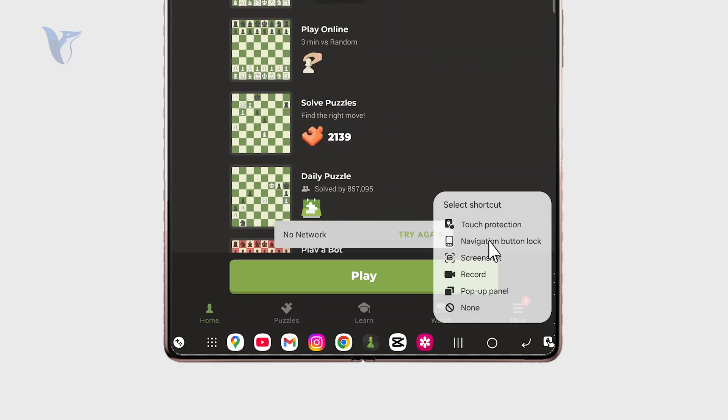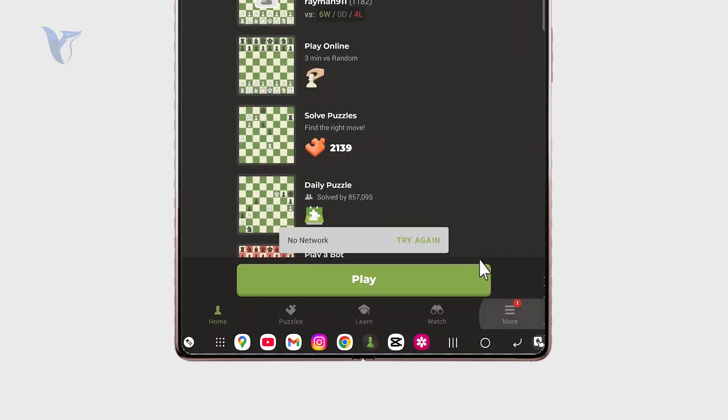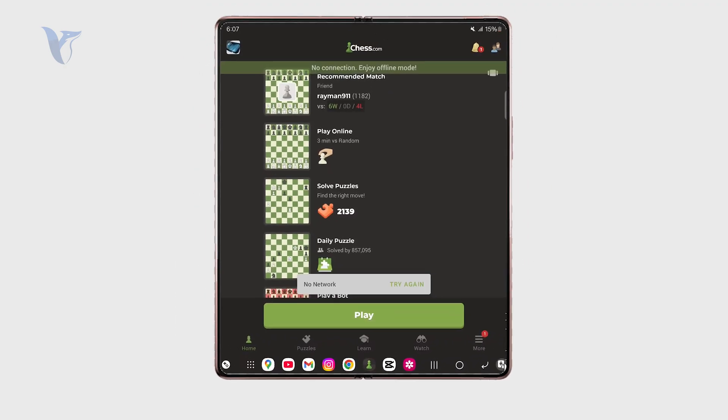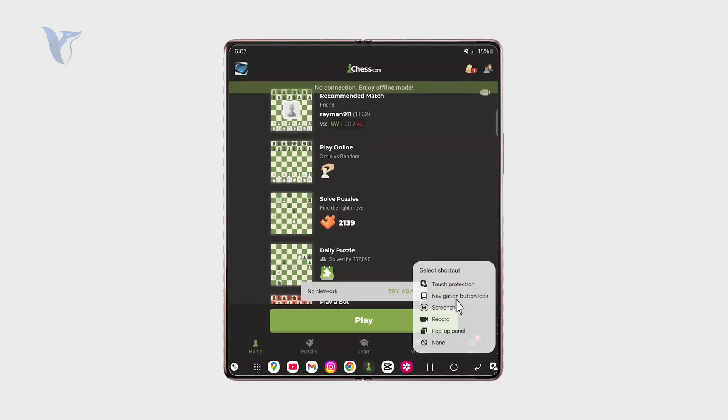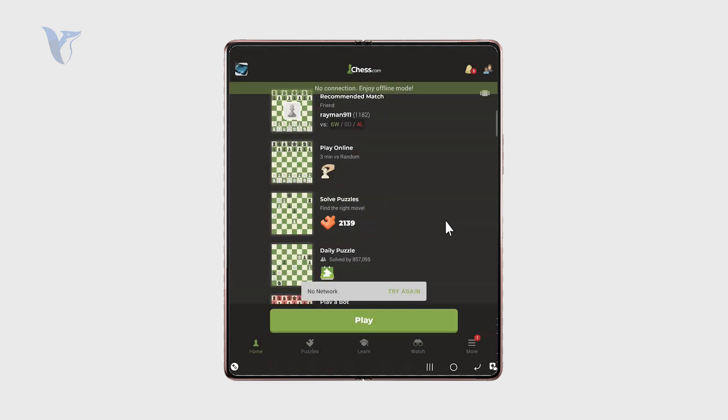You can see there are more options than just the first thing that popped up. What we need to do right now is get out of this locked state and select the icon in the bottom left corner.